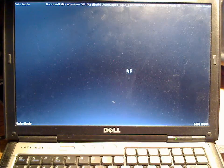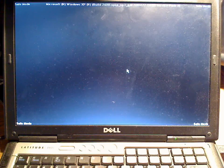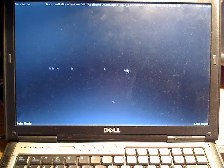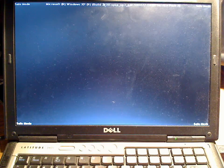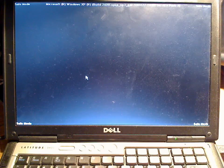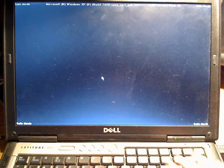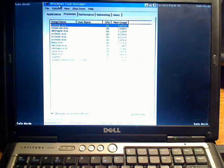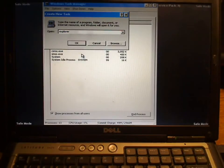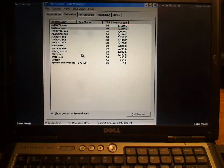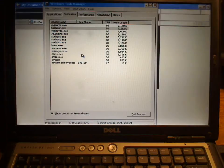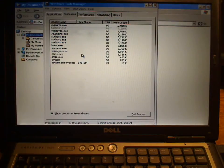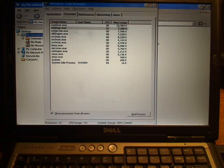It looks like Explorer is not running. Let's see if we can bring up Task Manager and do a new task. We'll go to Explorer and we get My Documents. How clever.